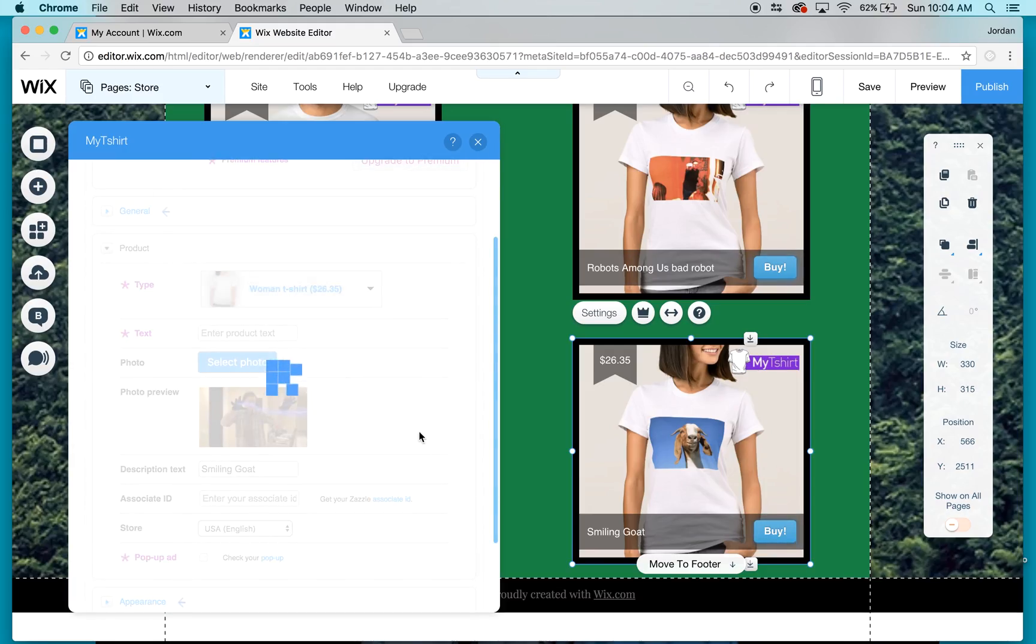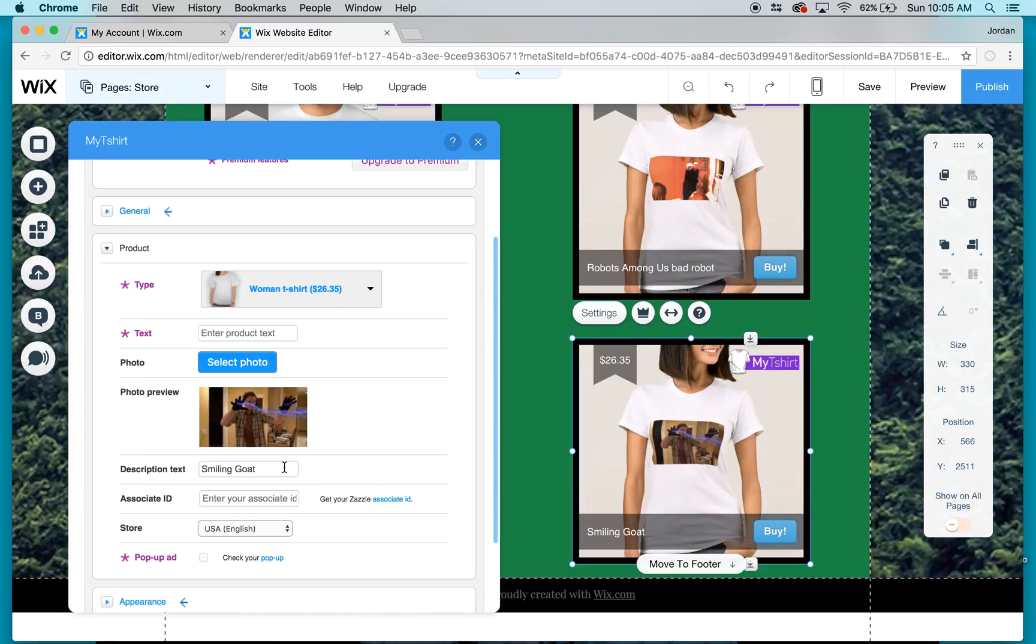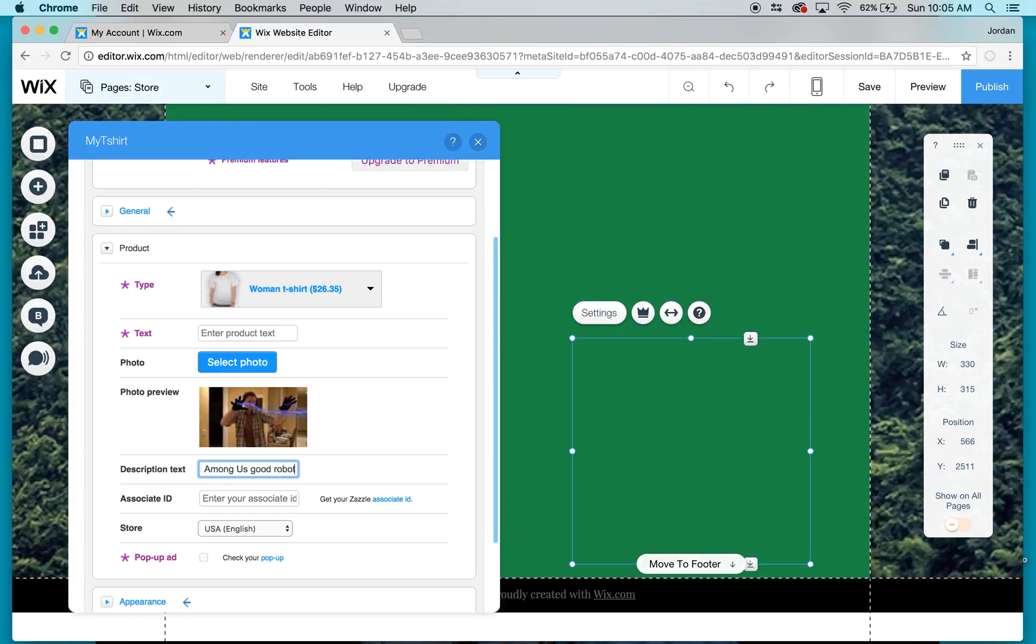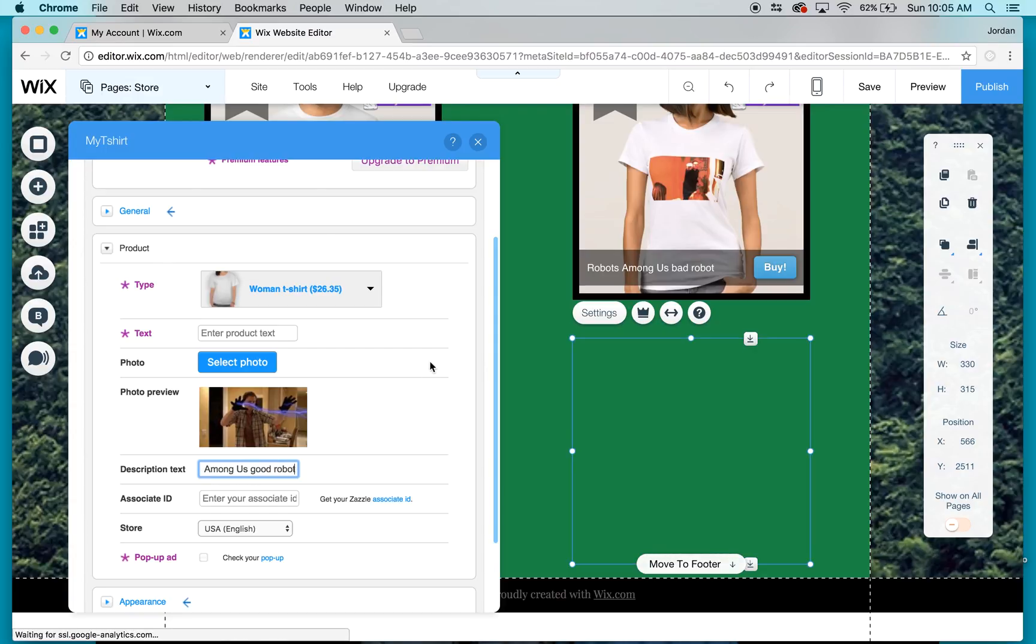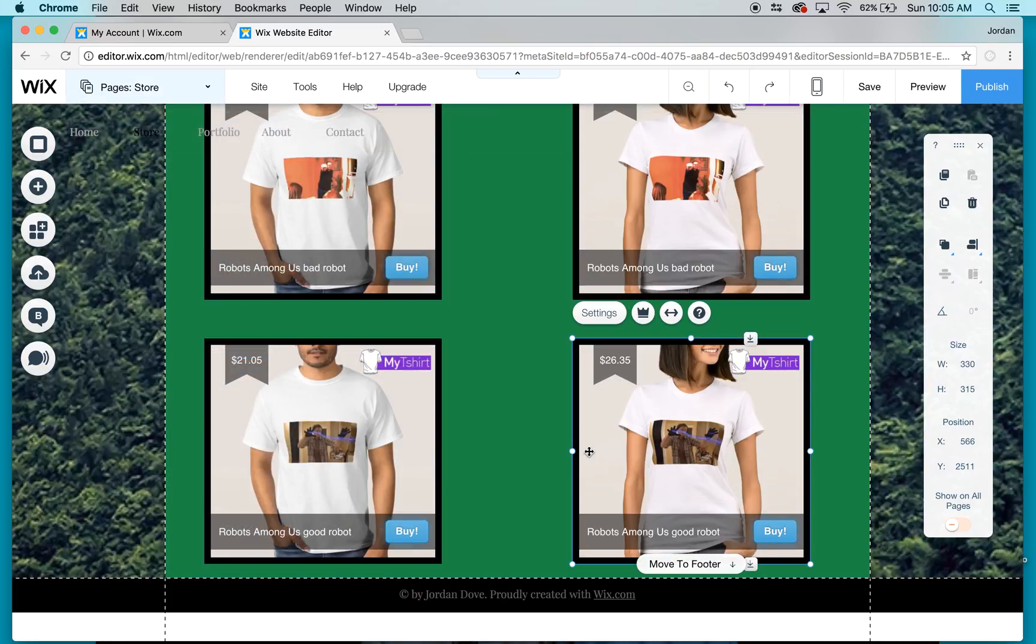Of what my design should look like. Then I go to description text and change it to 'Robots Among Us Good Robot'. Then I close out of it.